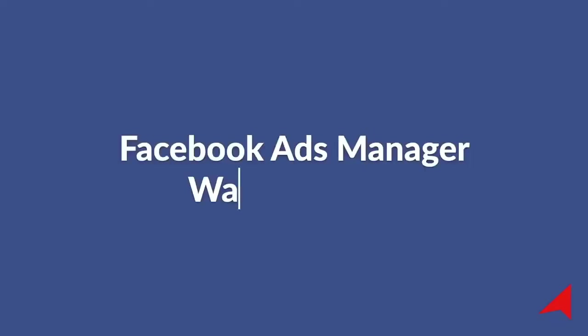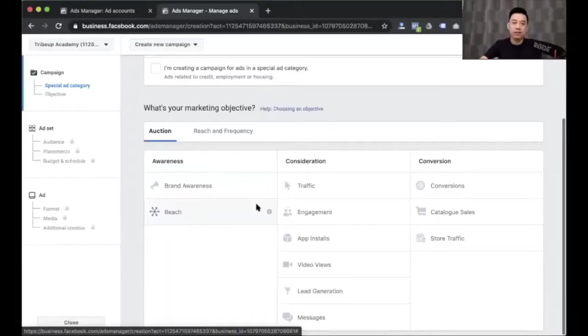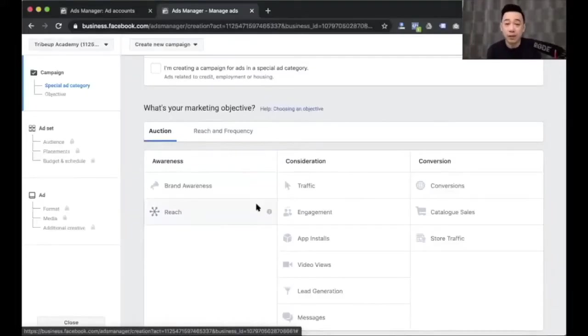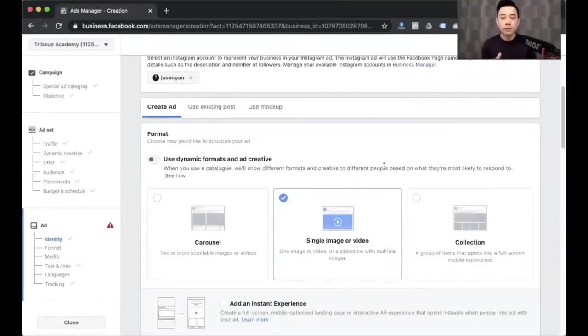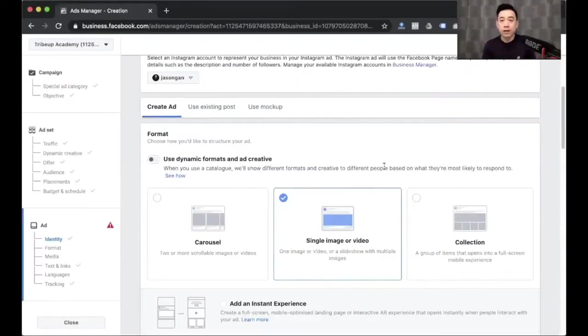This is where you choose Facebook Ads objective. Three categories: we have awareness, consideration, and conversion. Now let's walk through each and every one of the ad creation options available.